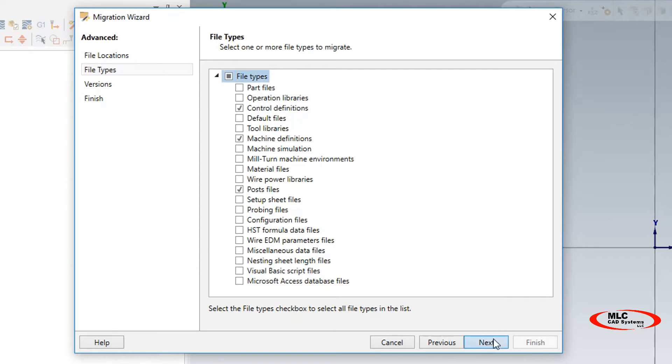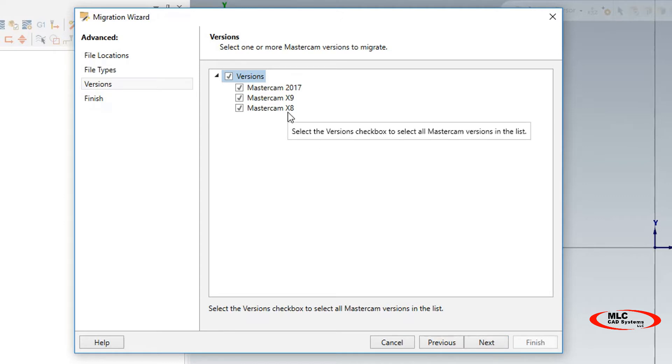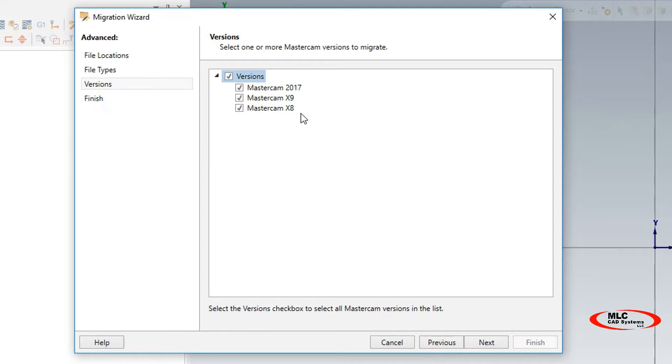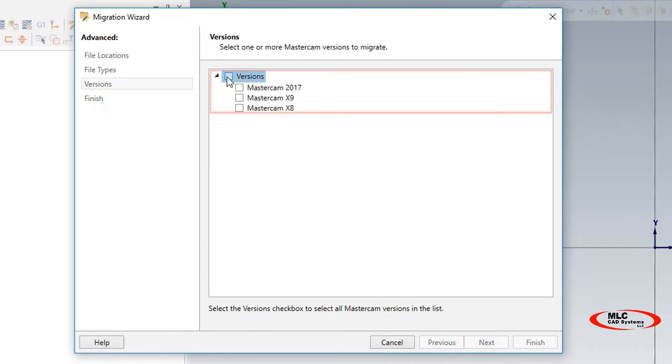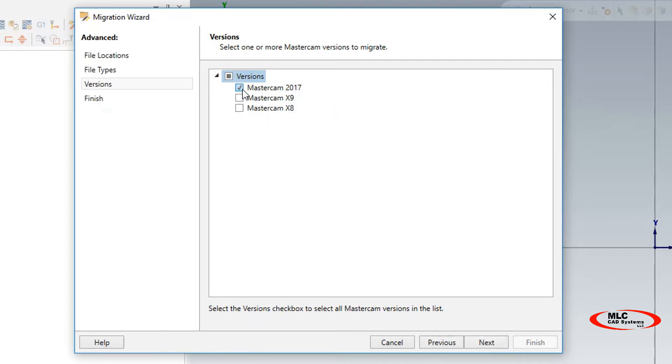Here I'm going to hit Next. These are the versions that it's looking for to migrate into 2018. Keep in mind that Mastercam X8 is the oldest version that 2018 will recognize to migrate in. I'm going to select Versions to deselect the selections here, and I'm going to select Mastercam 2017.